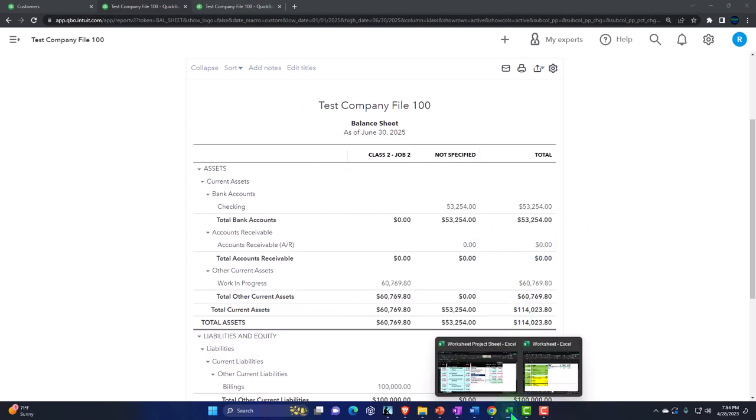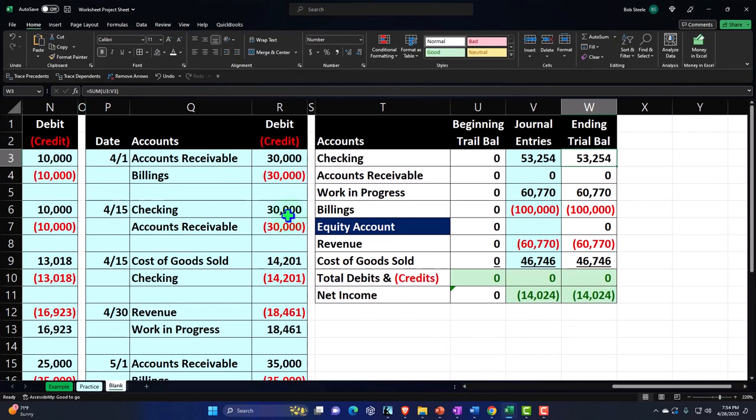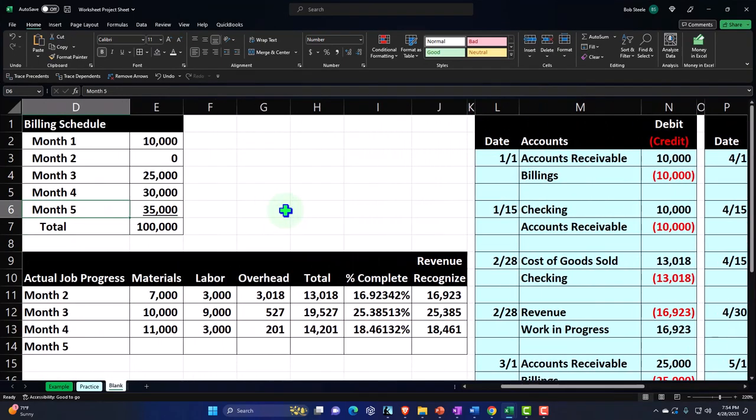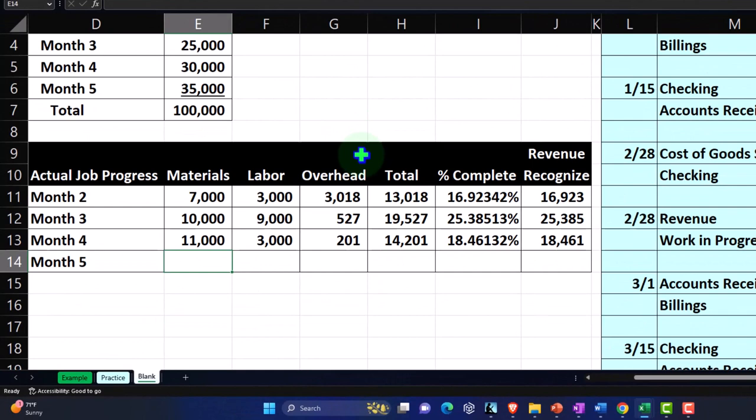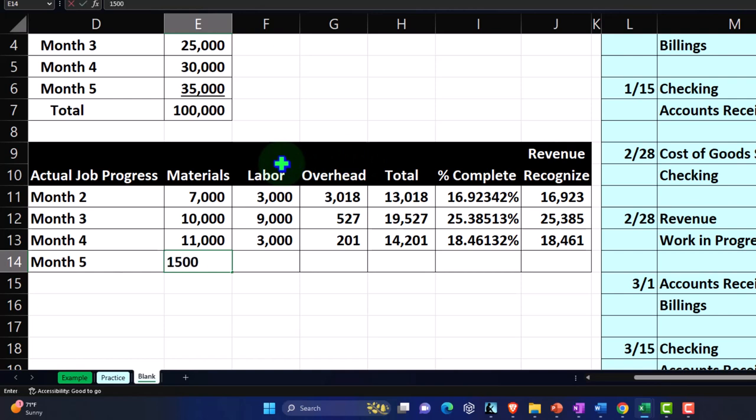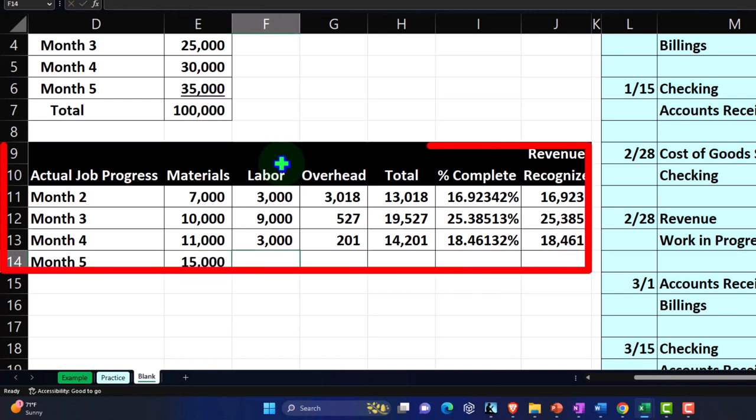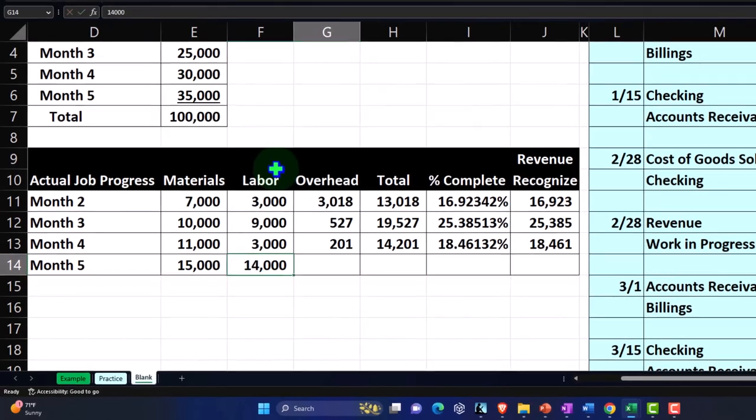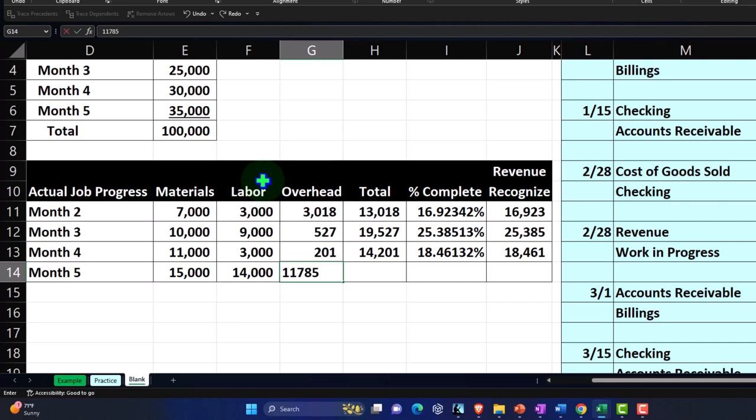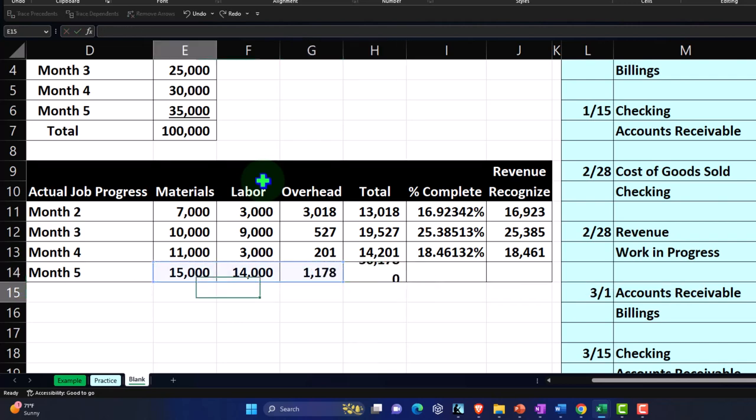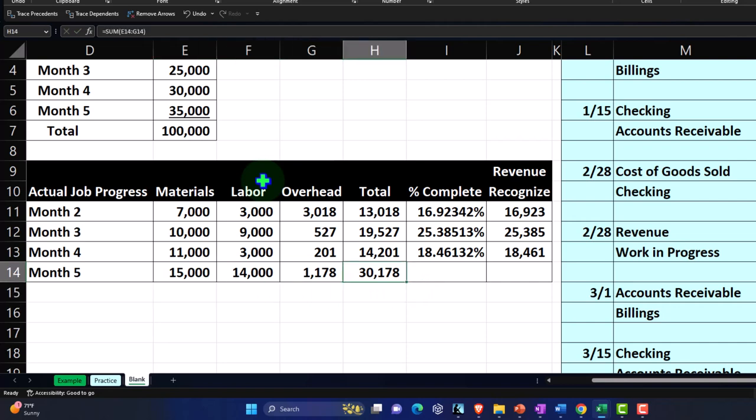And then we're going to just wrap this thing up for the last month, recording our expenses for the cost of goods sold for the last month. And we're going to break that out: materials, labor and overhead. Let's say this time it was 15,000 materials. And then let's say 14,000 here and 1,178 here. And if I sum that up, that comes out to 30,178.